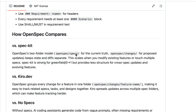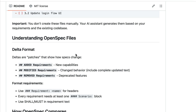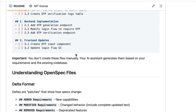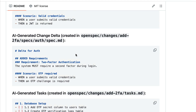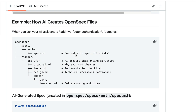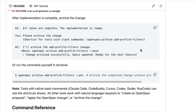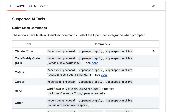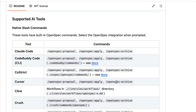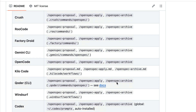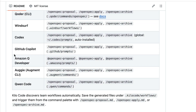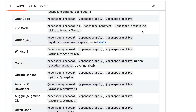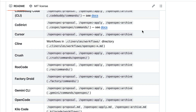In short, OpenSpec promises to bring more control, clarity, and reliability as you use spec-driven development to build and maintain your application. It's also supported by many popular AI tools like Claude Code, Cursor, OpenCode, Kilo Code, and many others.